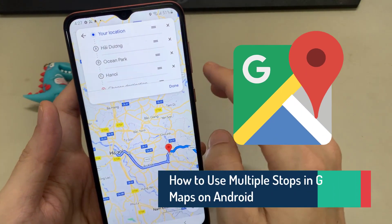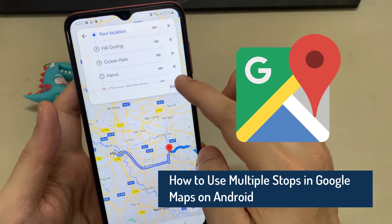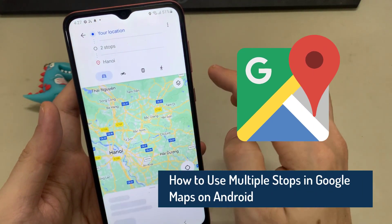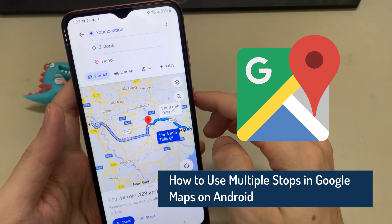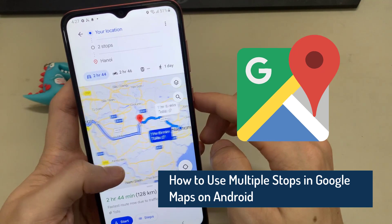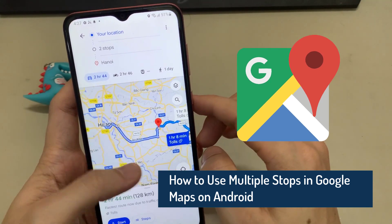Hi everyone! In this video, I'm going to show you how to use multiple stops in Google Maps on Android.